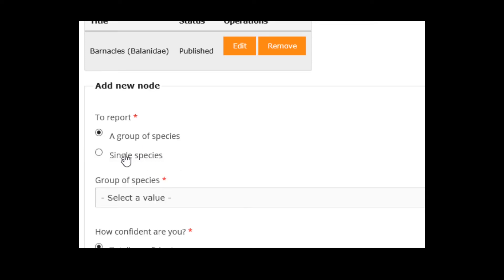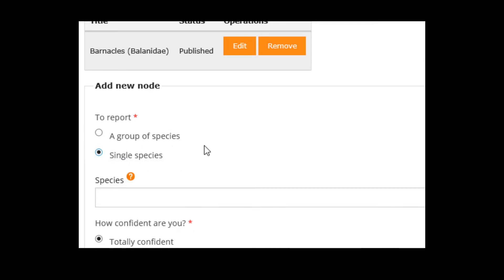And this time we choose single species, but then you can't choose from a list, you have to write it down yourself. Let's say a blue mussel.